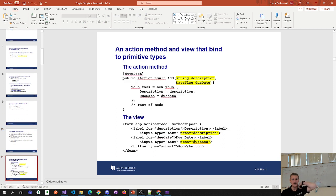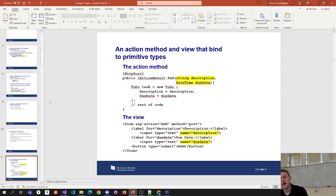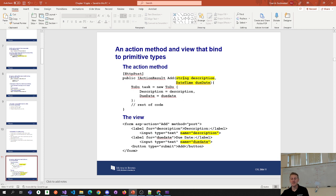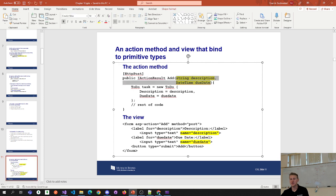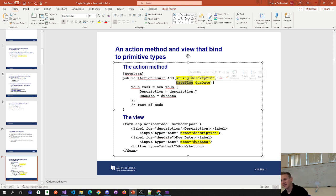Here's another example of how you take the name attribute from the form and bind it to parameters in your action method. These are primitive types — or more broadly, types built into C#. Primitive types here refers to the built-in types. A string is built in, a DateTime is built in, and even though DateTime is an object type, it's still considered a built-in primitive in this context.